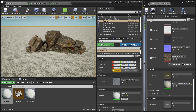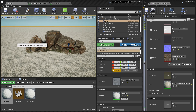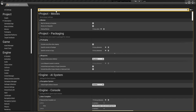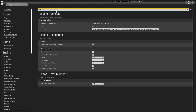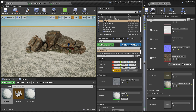First thing: make sure you have virtual texture support enabled for this project. You can check that by going to Edit > Project Settings and searching for 'virtual textures.' Make sure you enable the checkbox 'Enable Virtual Texture Support.' If you haven't done that, just click it and restart your project.